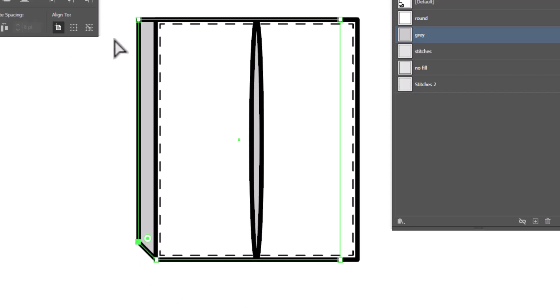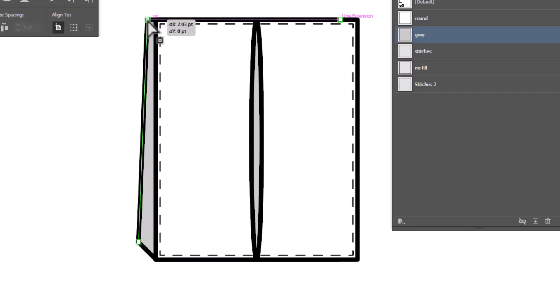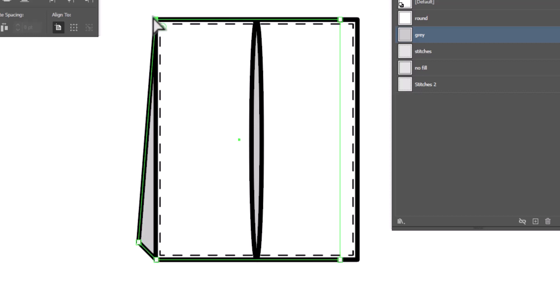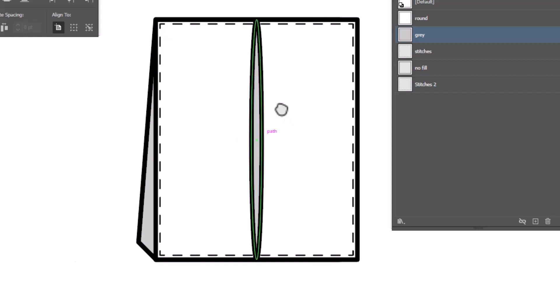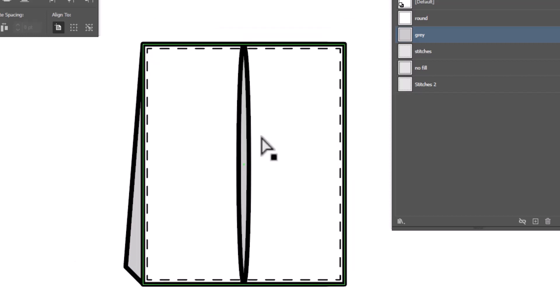And we're going to select this upper left hand point. And we're just going to drag it right over to line up with the top of the white corner. And now we get that cargo pocket shape. We just need to add the flap.